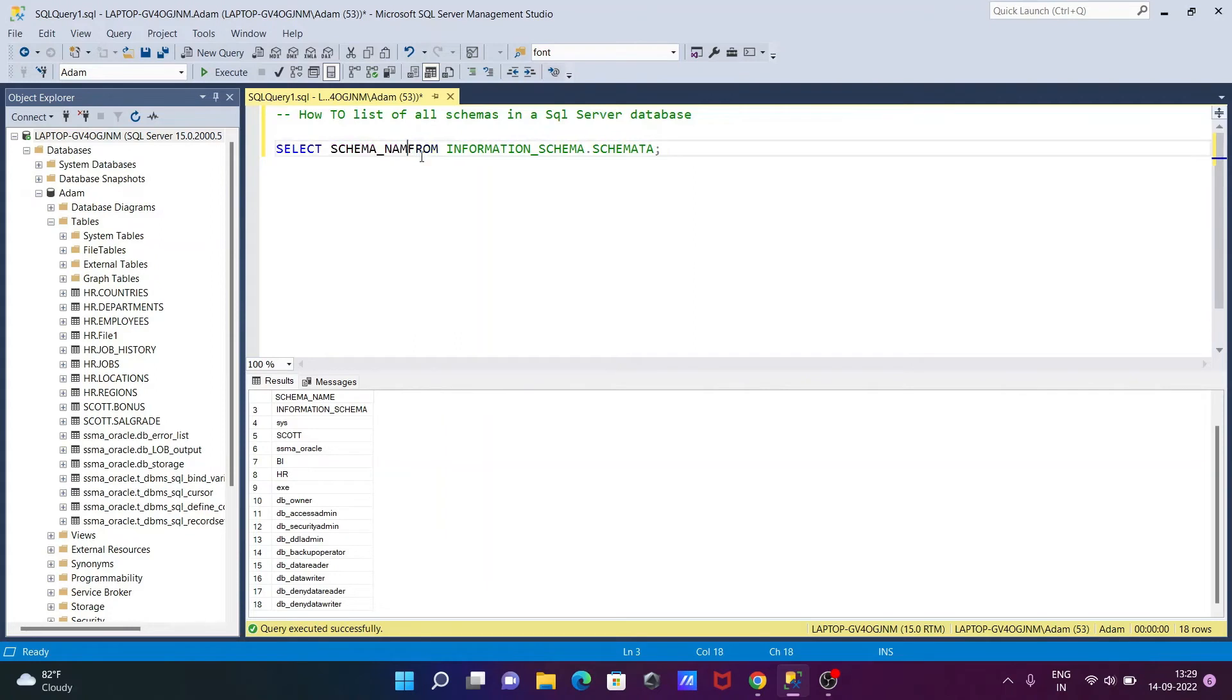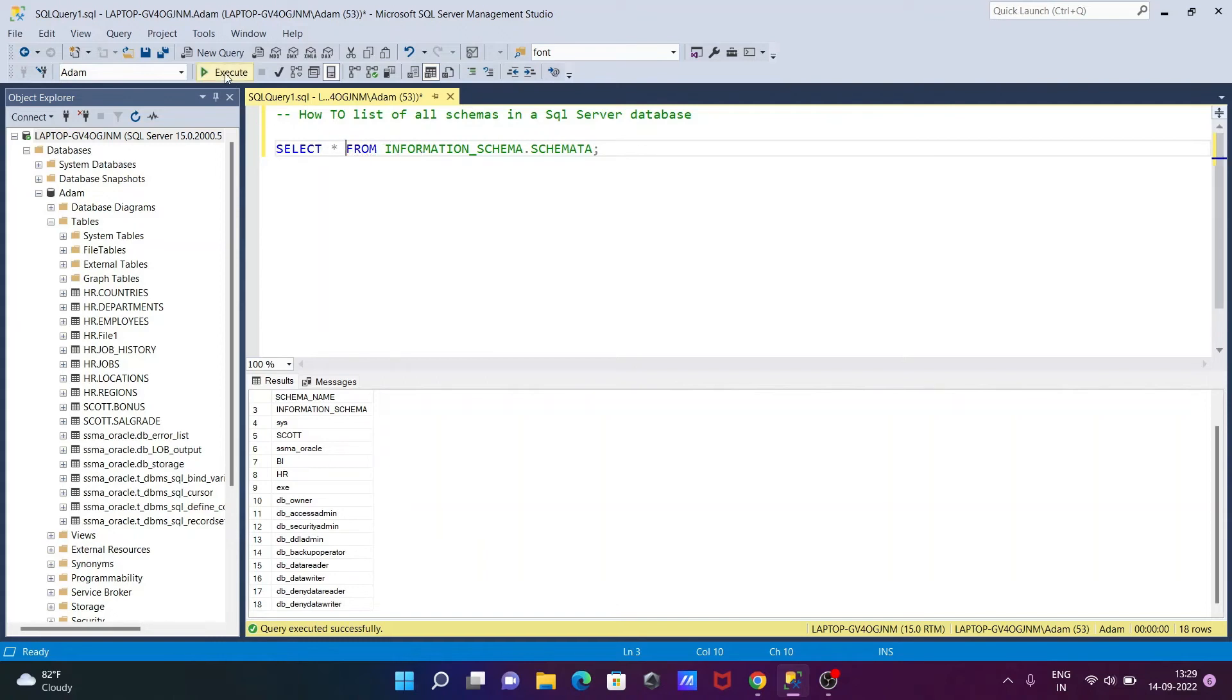I want to display more schema-related information, so we need to use here SELECT * FROM.